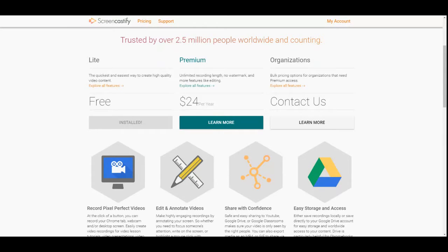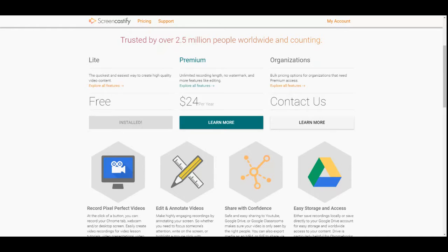The premium version has unlimited recording length, no watermark, and more features like editing, and it's only $24 per year — which comes out to two dollars a month. If anyone is out there on an extreme budget, go out and offer to do something, whether it's making a website for a family member or friend who has a business, and just charge them a small fee like $25 so you can get it — or even cut a few lawns since springtime is coming up.